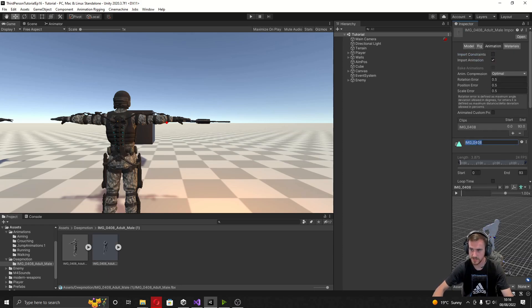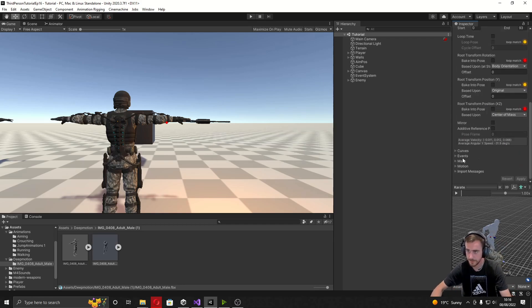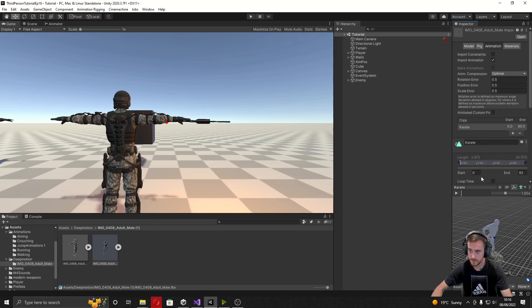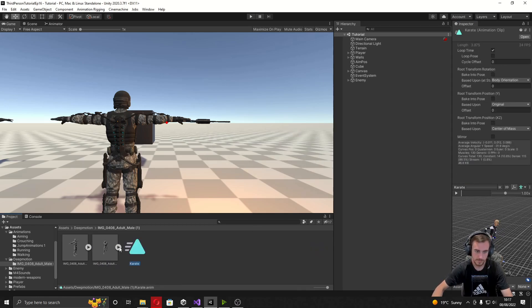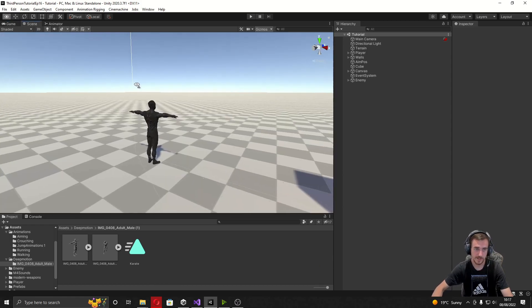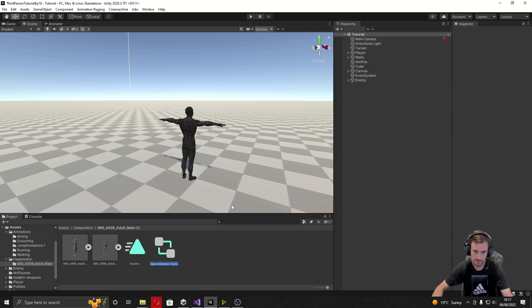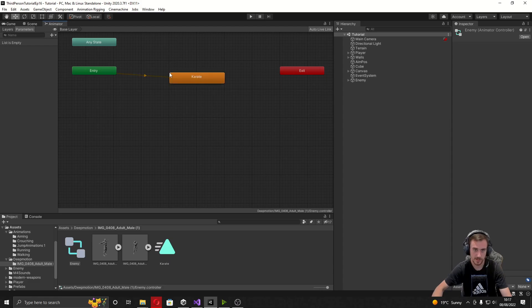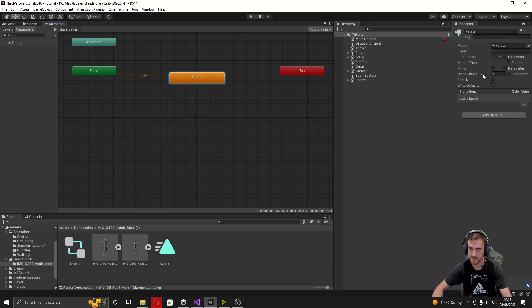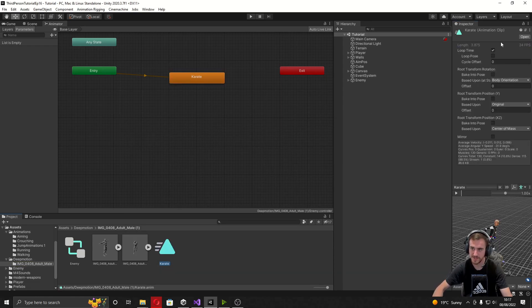I'm going to change the name of the animation to 'Karate' and hit Apply again. I'll also turn on Loop Time for this animation. Open up the FBX and duplicate out the animation clip. To put this onto a character in the game, right-click to create an Animator Controller — I'm calling this 'Enemy' — open it up, drag in the Karate animation, and confirm that Loop Time is on.